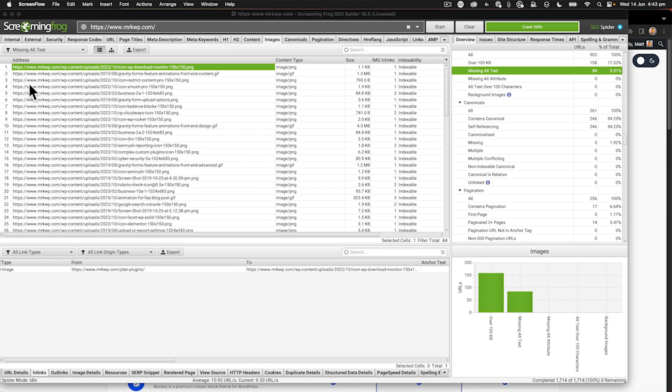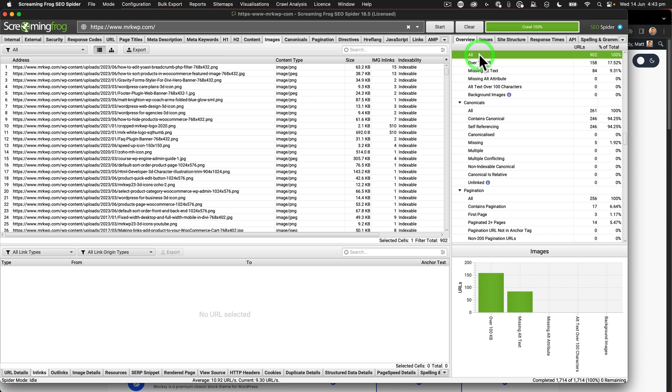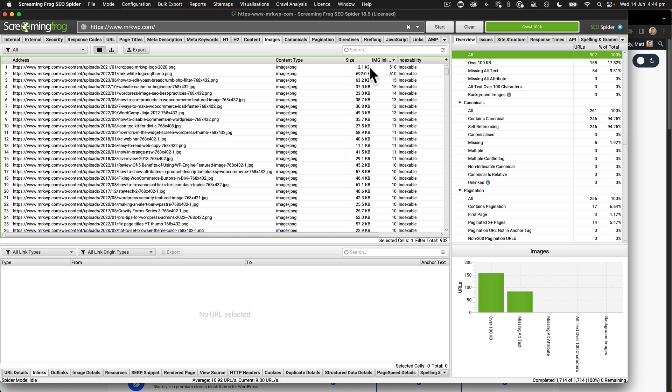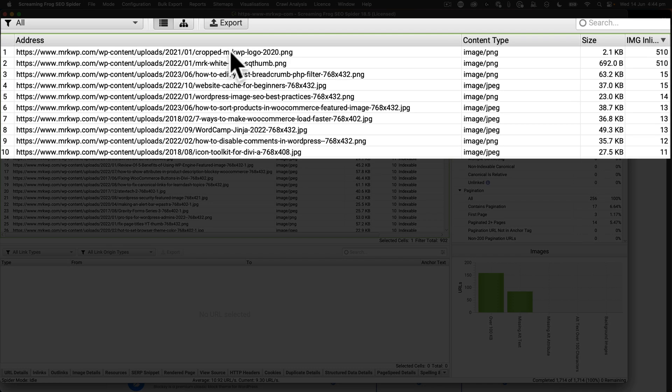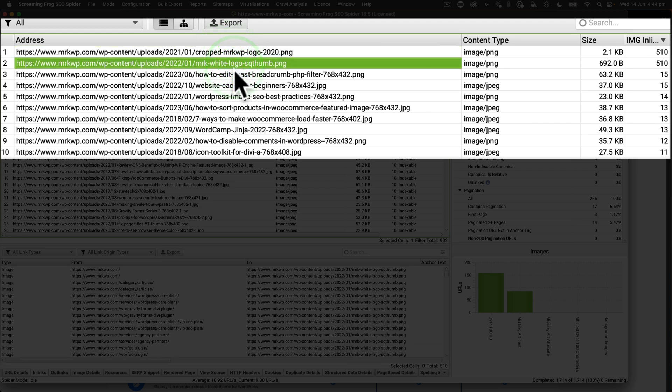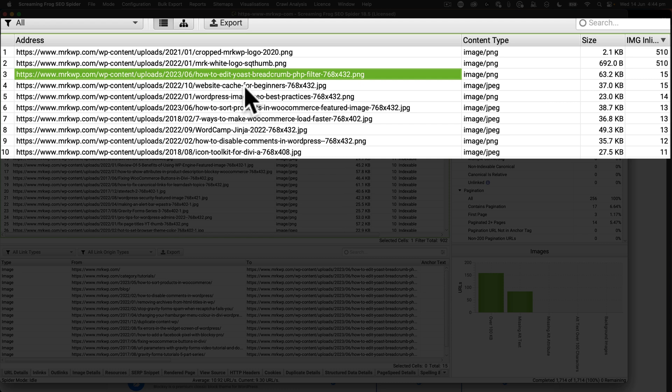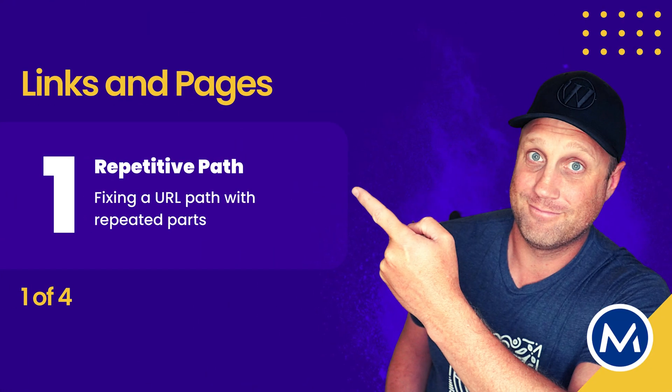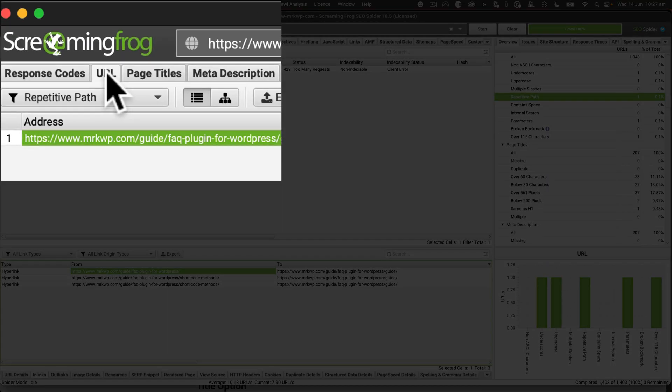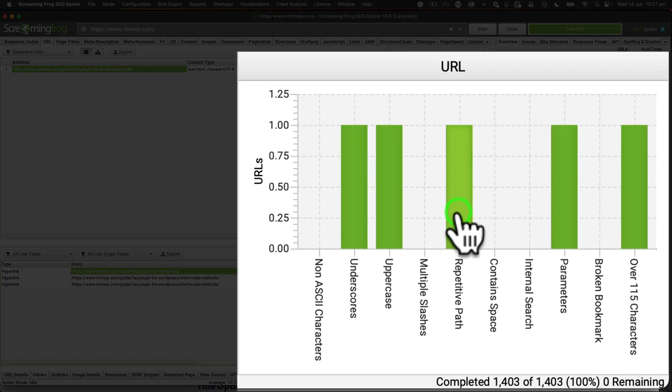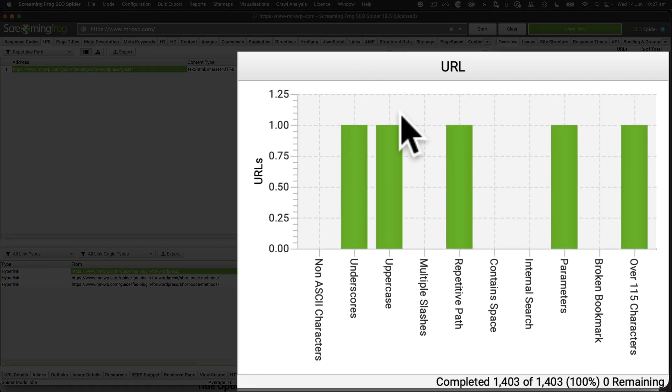When it comes to looking at Screaming Frog with all of your images, you can actually sort via this column called image links. And that tells you how often an image is used across your site. So for me, it's obviously my logos. The logos are used on every single page, but then there's other images as well. And this means that if you're going to replace an image, it's quite easy to be able to identify and say, which pages is this image on? And where will I need to go and update it if I want to replace it?